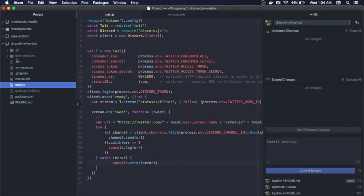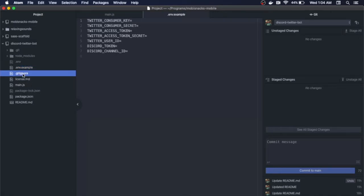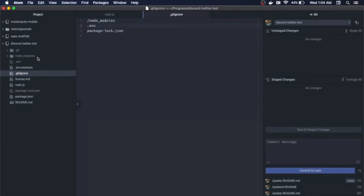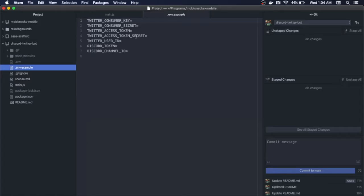I created a .env.example file because I don't want to commit my actual data to git, so in my gitignore I have the .env file. When someone is going to install this via git, they can just simply do a cp command and copy the .env.example to the .env. So in this .env.example file, we have the twitter_consumer_key, the twitter_consumer_secret, the twitter_access_token, the twitter_access_token_secret, the twitter_user_id, which will be the ID of the Twitter user that we want to follow their status updates. We need the discord_token and the discord_channel_id, which I'll show you how to get in just a second.